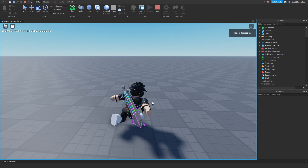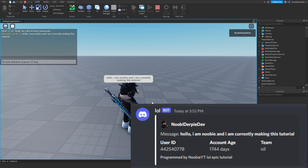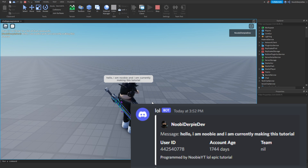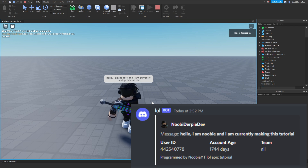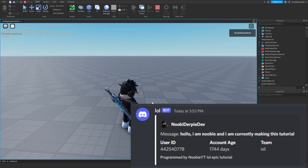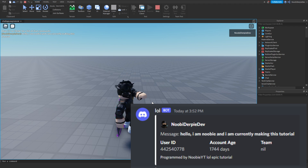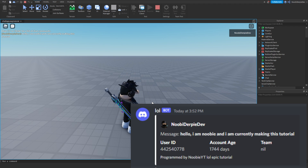So if I type right now — 'Hello, I am Newby, and I am currently making this tutorial' — and hit Enter. As you can see on my Discord and on your screen, the message has been sent by the lolbot, because we named it 'lol'. We got the username and profile icon, the message which is correct, my user ID, my account age, and the team I'm on — which is nil since I'm on no team. And at the bottom it says 'programmed by NewbyYT'.